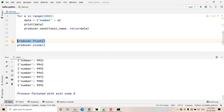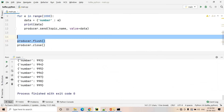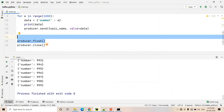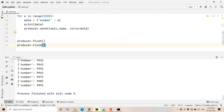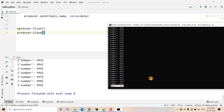producer.flush() will flush all the messages from the buffer to the Kafka cluster. Think of it this way: suppose some messages remain in the buffer after your for loop ends — producer.flush() ensures that all messages from the buffer are flushed and the IO thread writes them to the Kafka cluster. Then producer.close() closes the Kafka producer connection that we created. These two statements are important and you will often see them in production code.